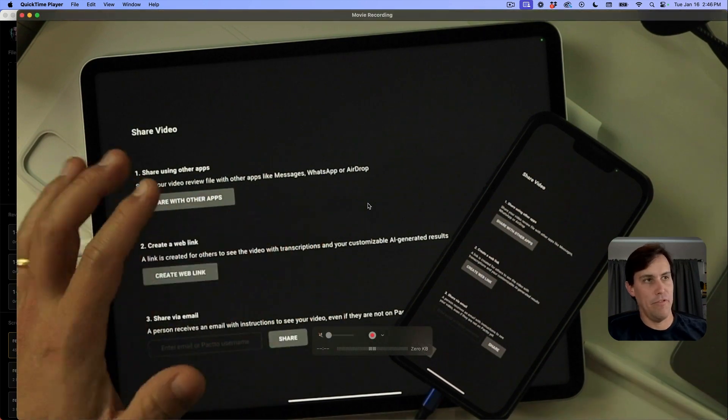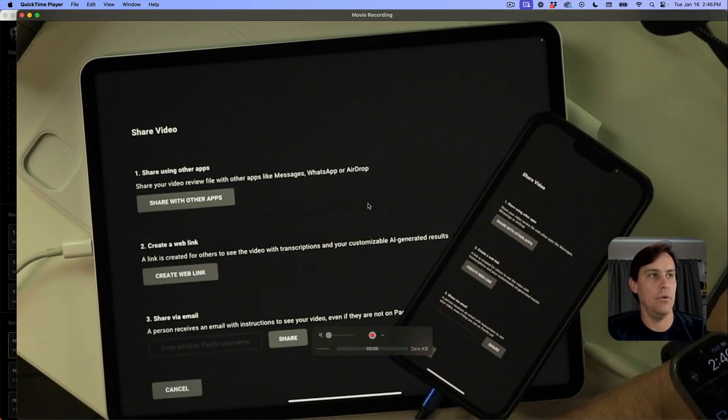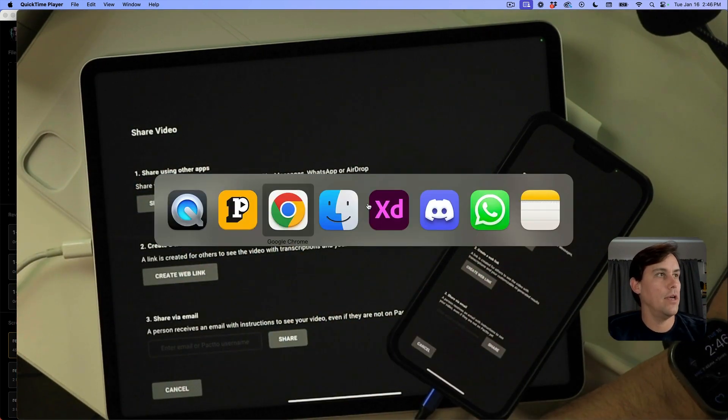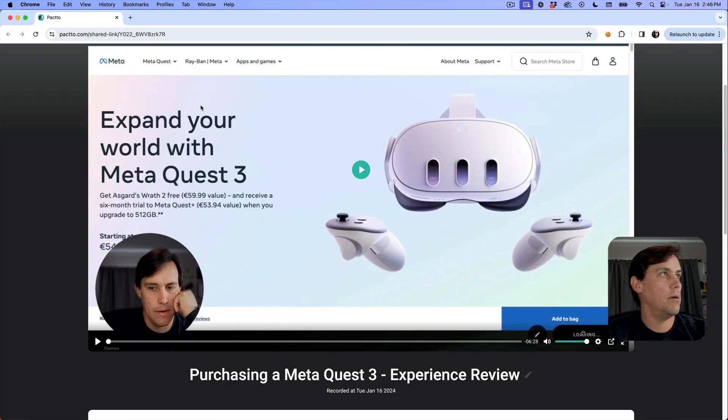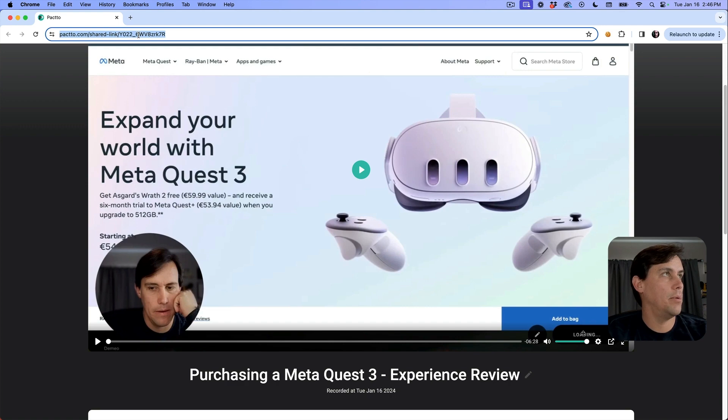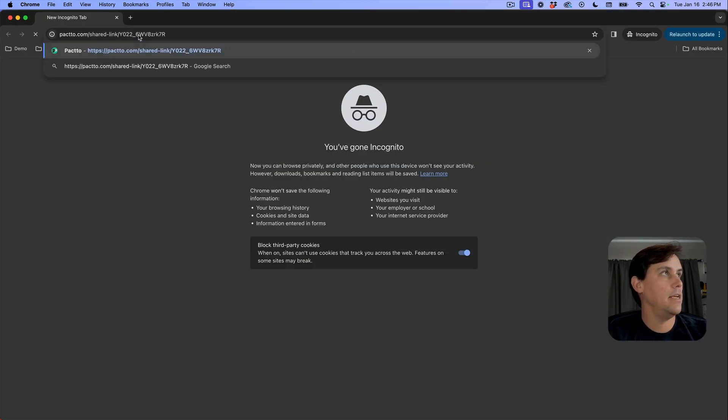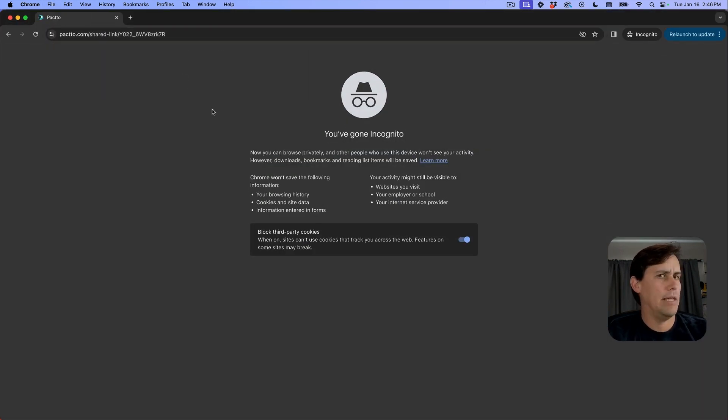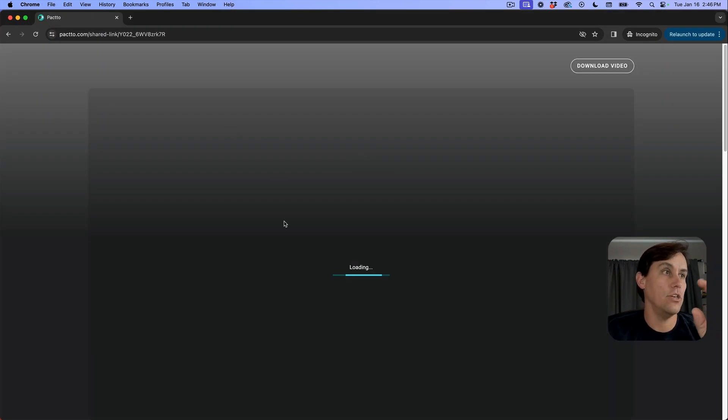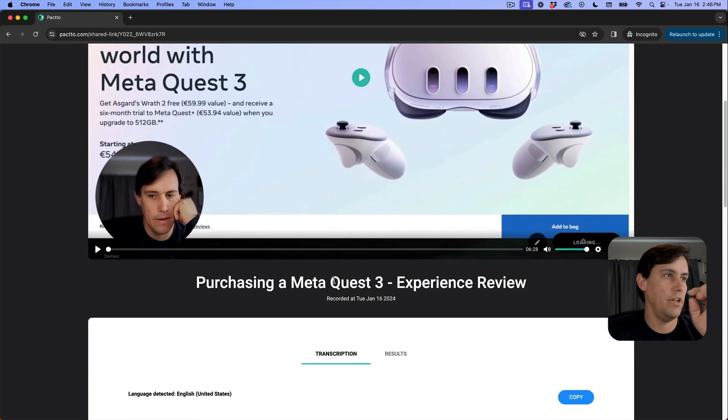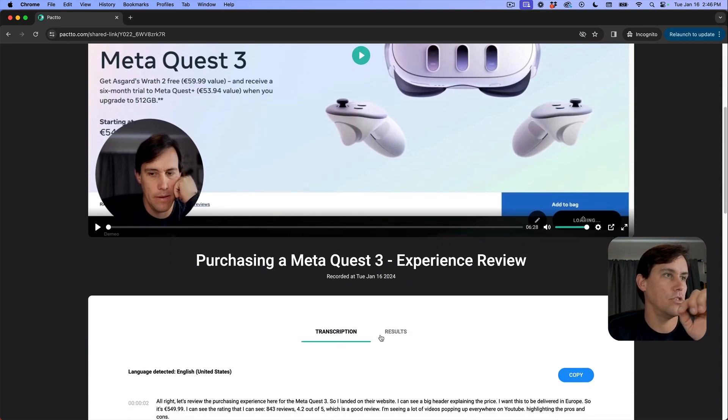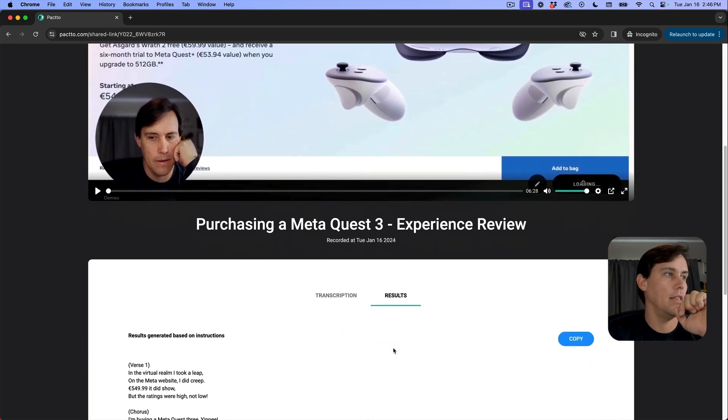From your phone or your computer, you can create the shareable link. The person on the other side seeing this won't see your instructions - all they see is the video, the transcription, and the results that you define. So you have control of what's happening there before you share. Go give it a try and let us know what you think. Thank you!